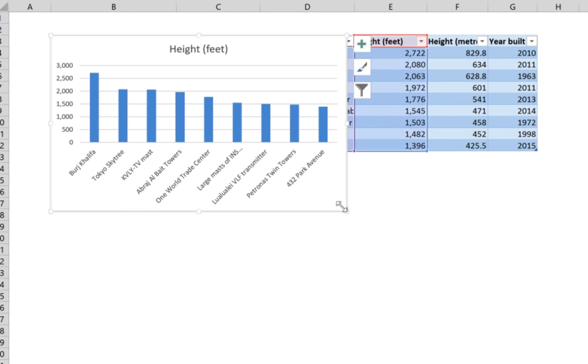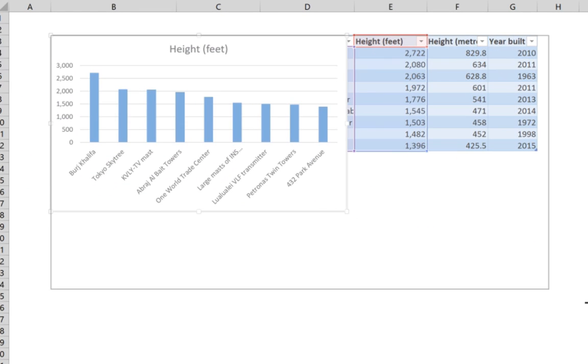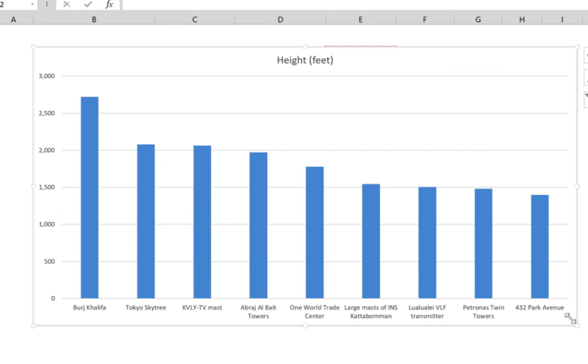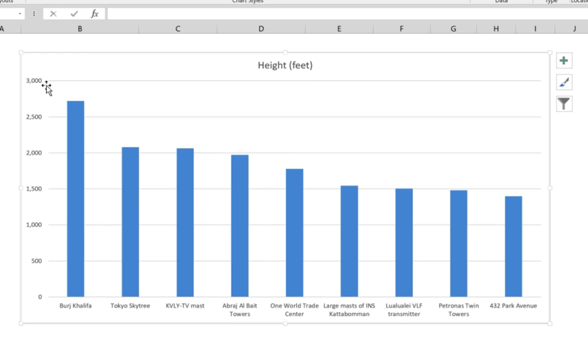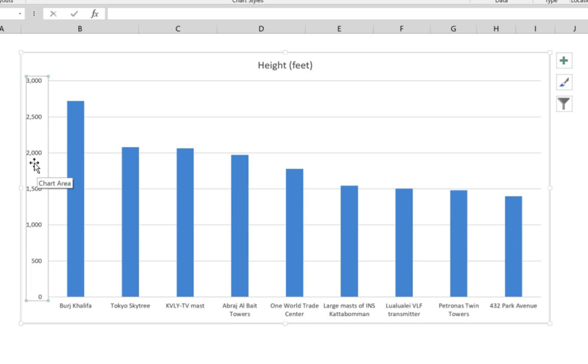Once we resize it, we're going to use something called custom formatting. What we're going to do is reformat this vertical axis here to include the word 'feet'. So once we select it here...